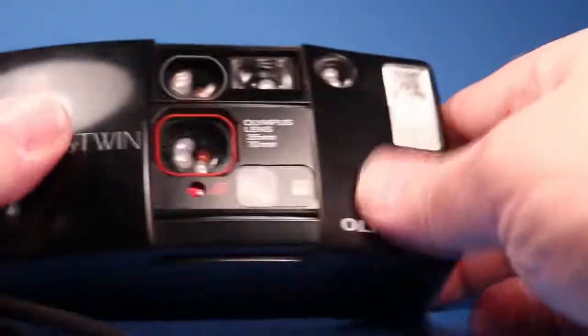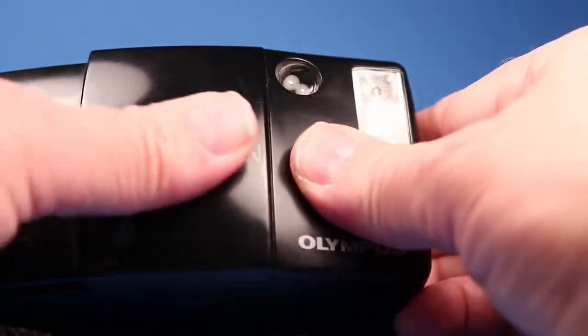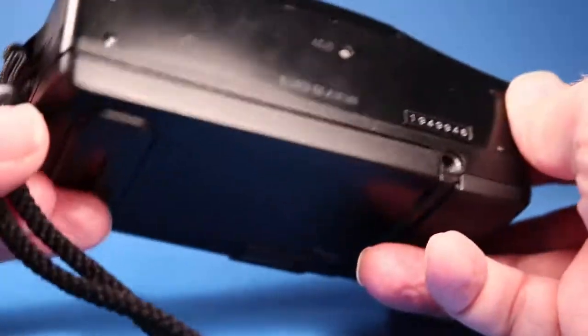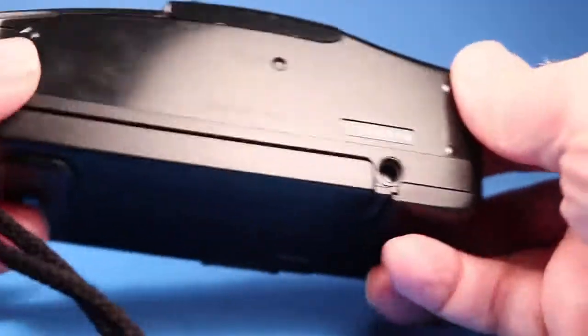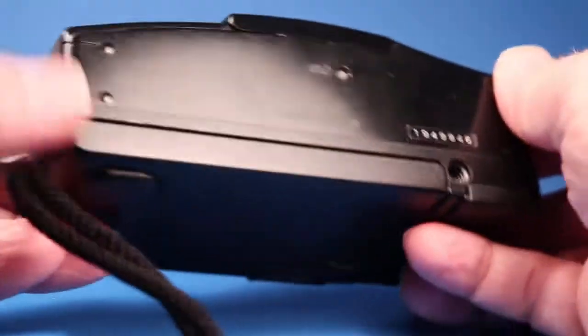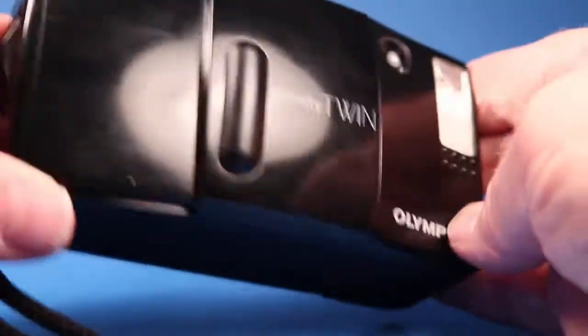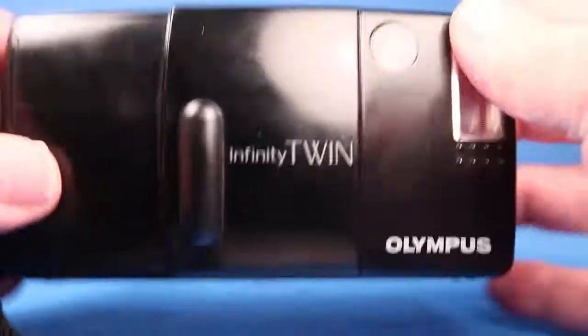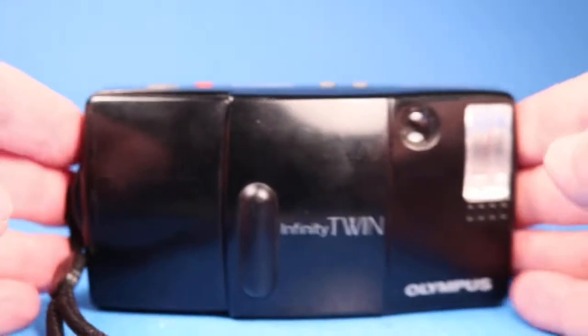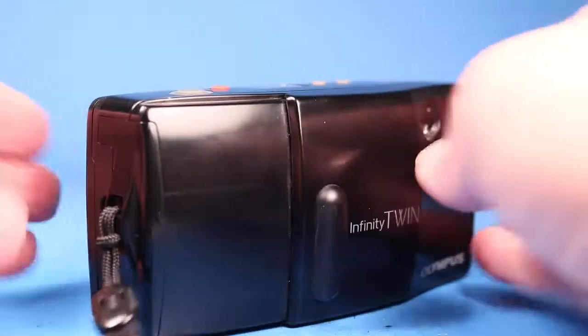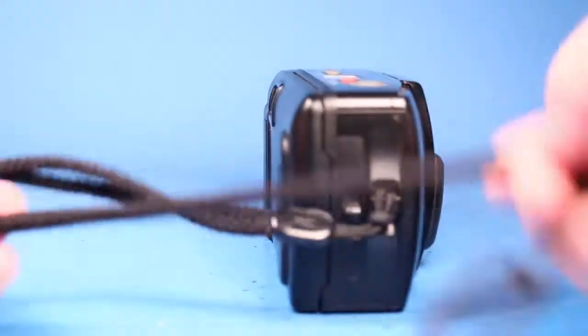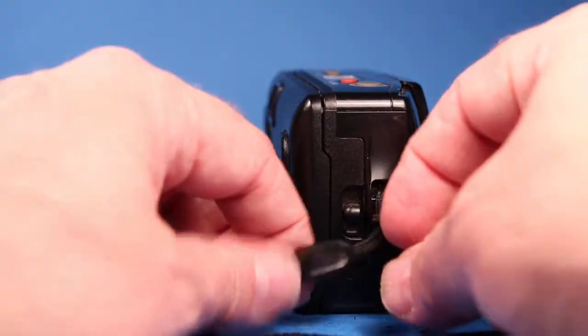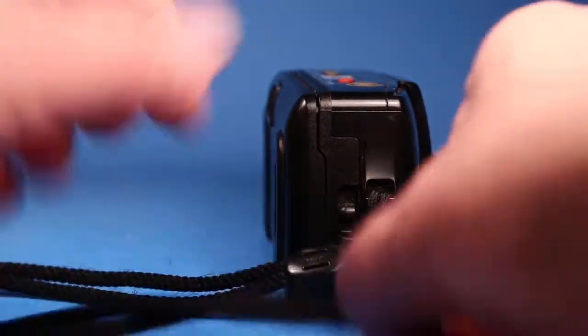So the cover slides nicely. The doors open well. It has a little bit of scuffing but nothing that I'd call abuse. It's just signs of use. And the strap is an Olympus nice strap.